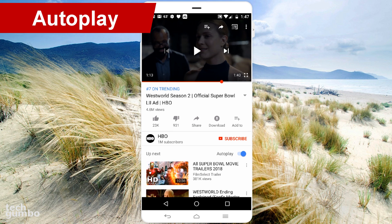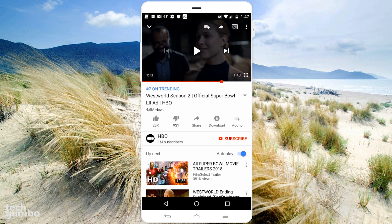Being able to play one video after another with autoplay is a cool feature on YouTube. I still have people ask me how to turn on or off autoplay — it's real simple. You can find the toggle for autoplay below the video and to the right of the up next queue. You can just toggle it on or off there.